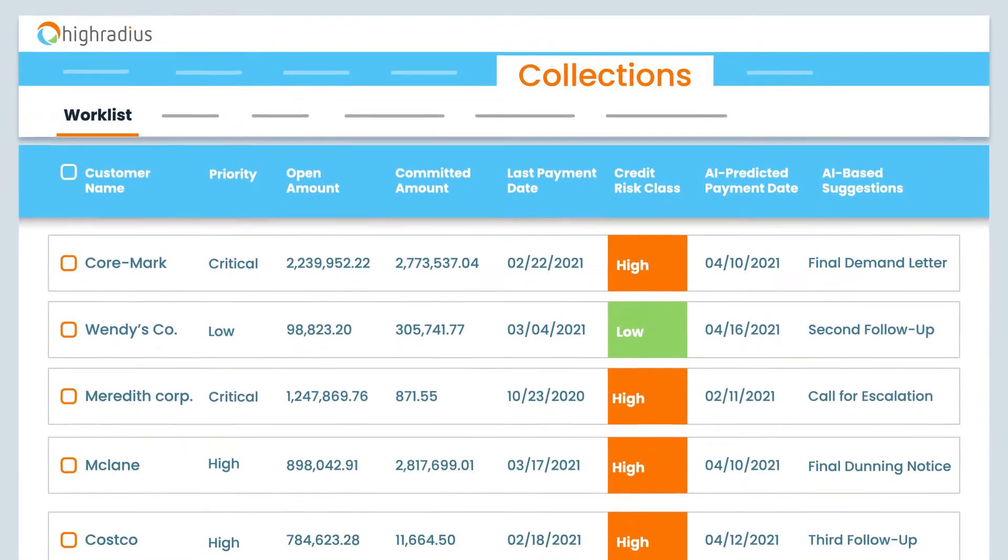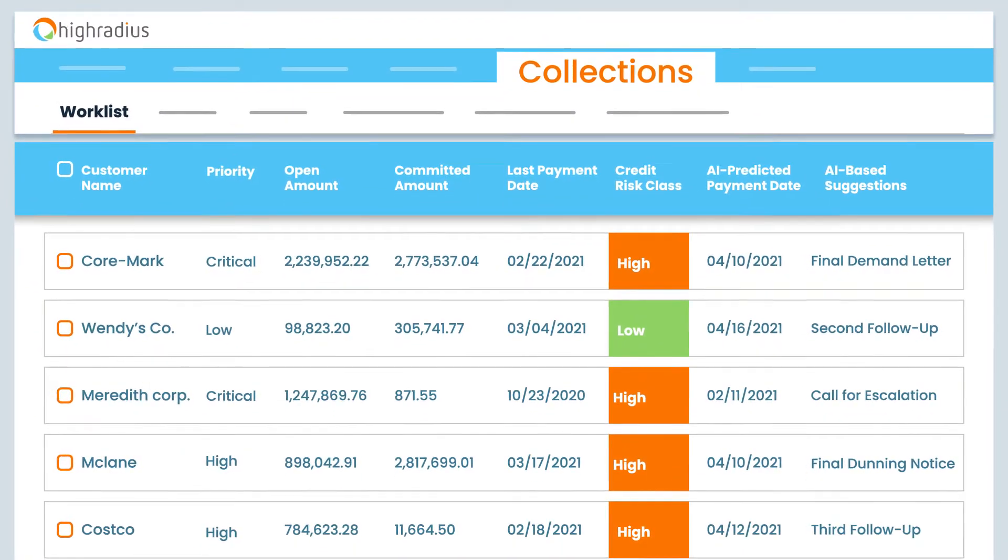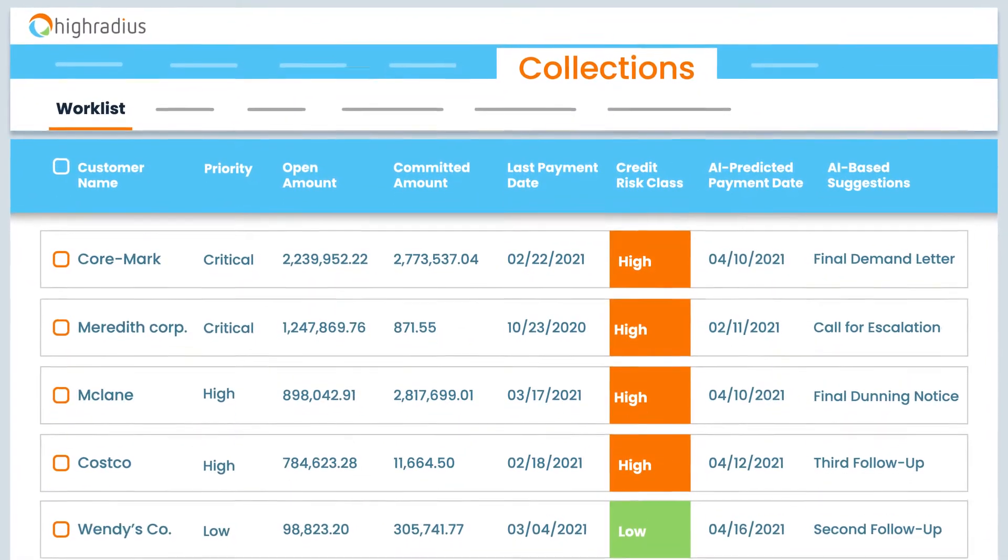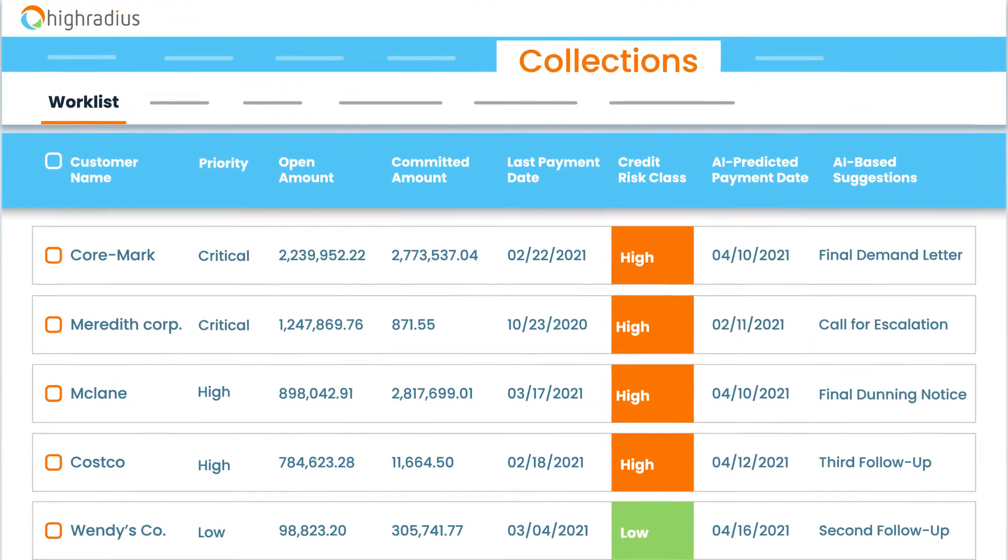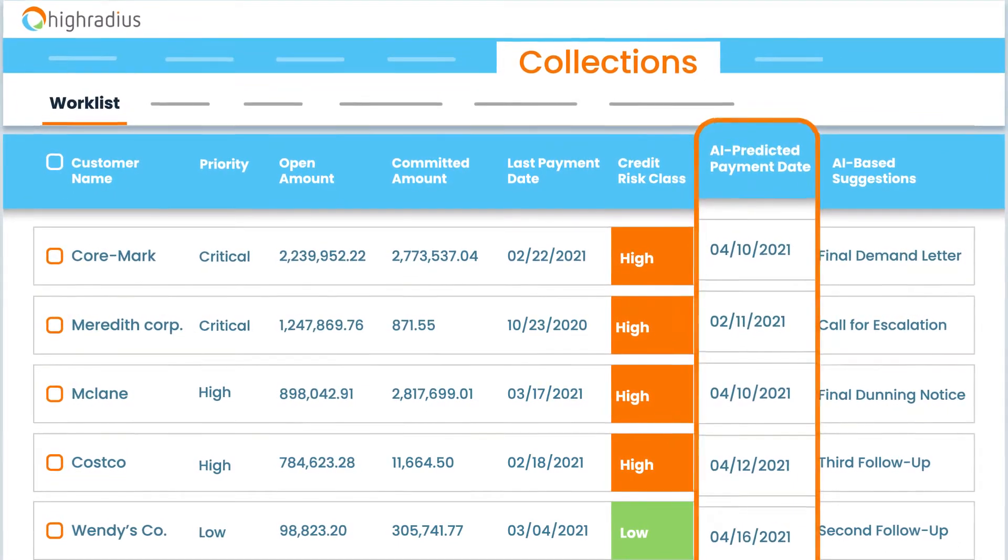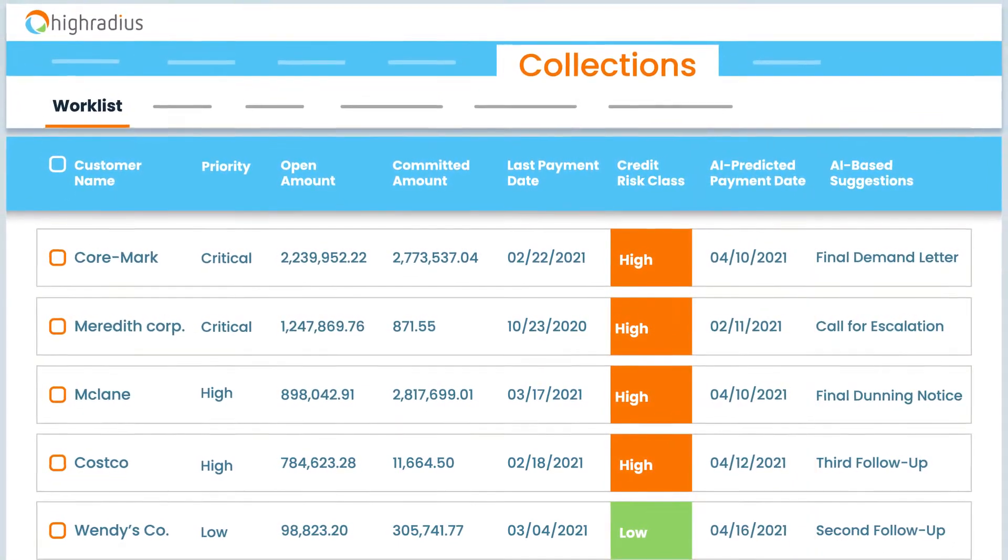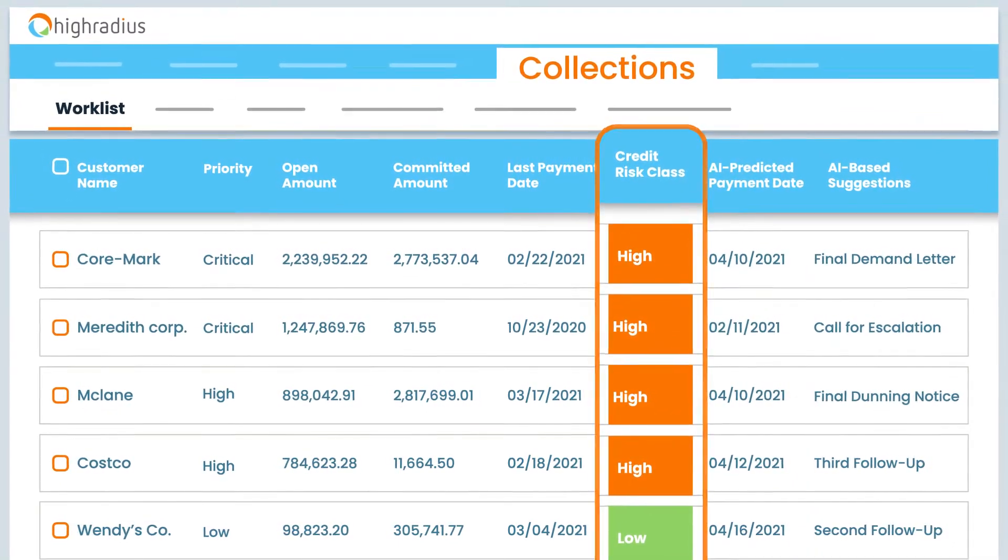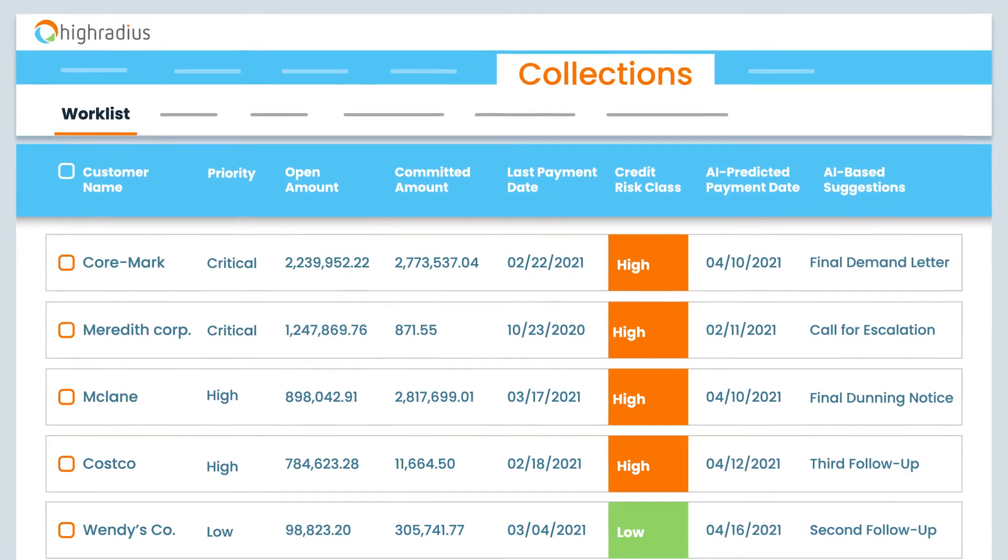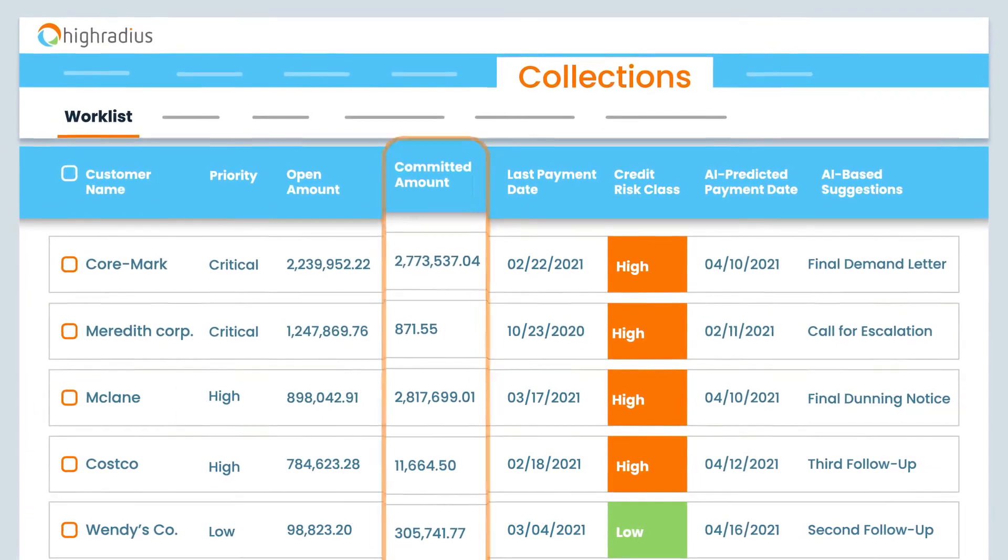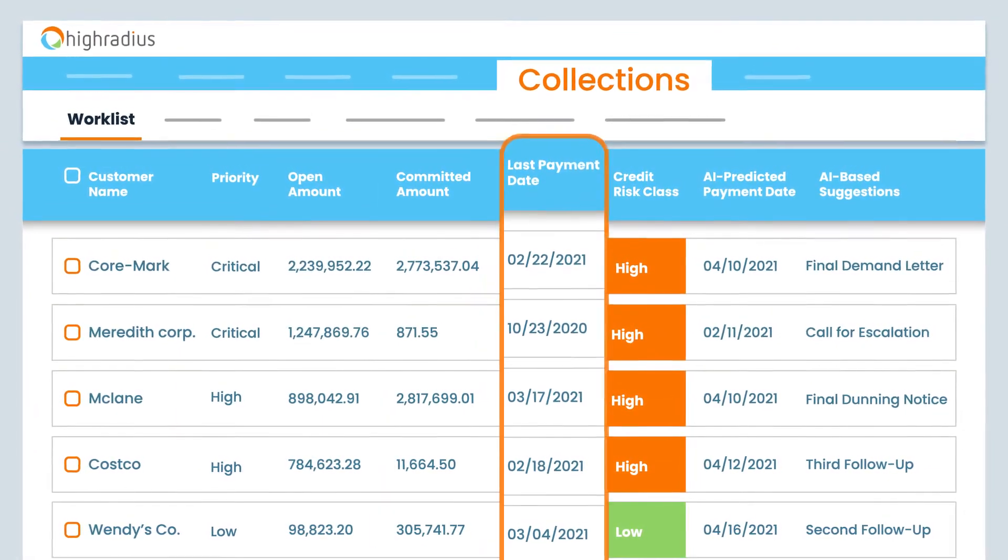Every day, Collections Cloud auto-prioritizes critical customers based on AI-predicted payment dates, credit risk, aging analysis, payment commitments, and payment history.